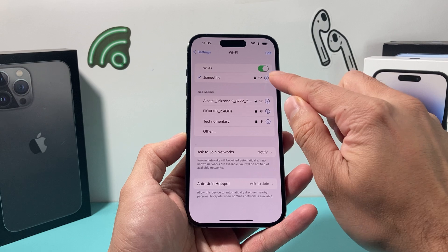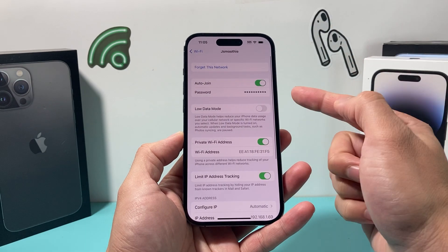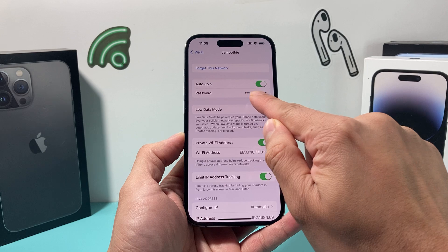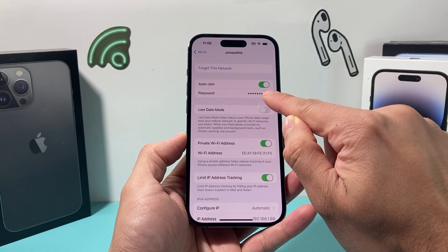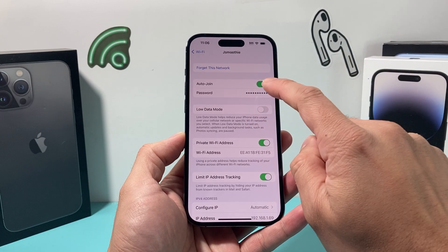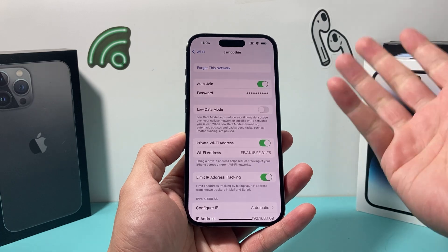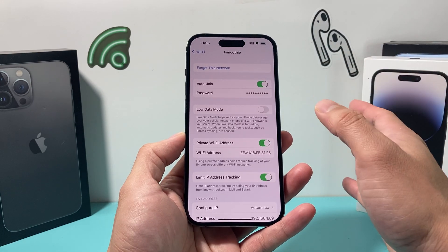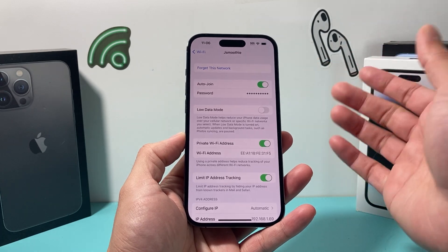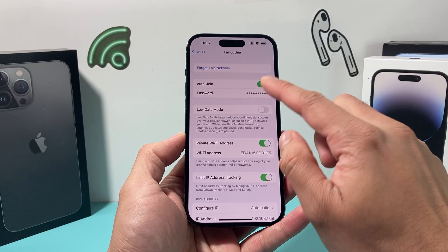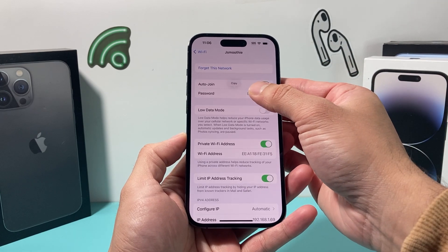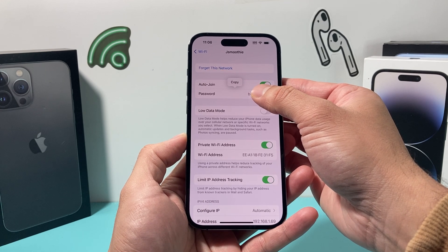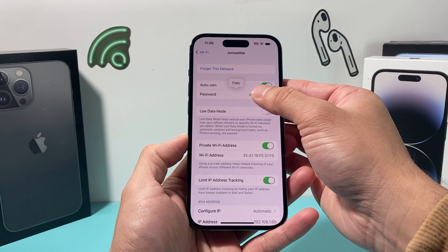You can click on that eye icon and the password is right there for you. You might think that you can't really see the password, but that's not true. If you click on it, it will show you the password. This is on iOS 17, but the same exact thing works on iOS 16. If you click on it, as you'll see here, the letters are starting to show up for the password.